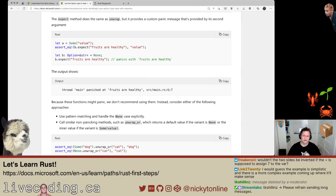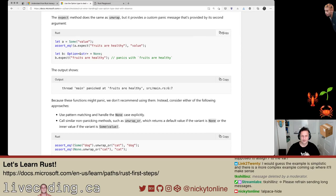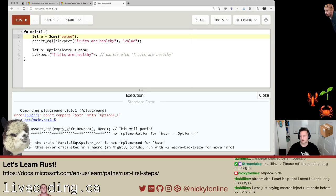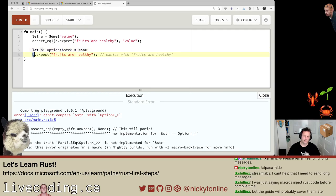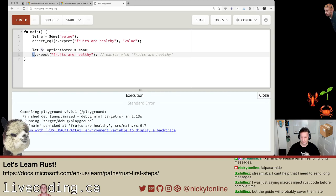This is where the power of Rust starts to come into play, tapping into the really good error messages. Let's copy this over and go to the playground. We're going to say let a = Some(value), assert a.expect('fruits are healthy'). And b is of type Option<String> set to None, using expect to get a better error message. Let's run that — the first one should say... it's panicked at 'fruits are healthy.'